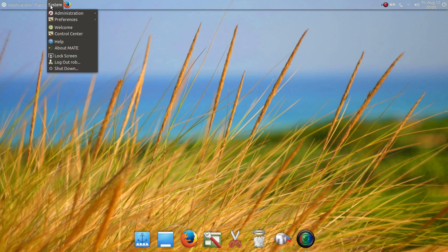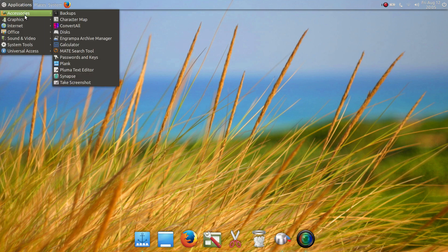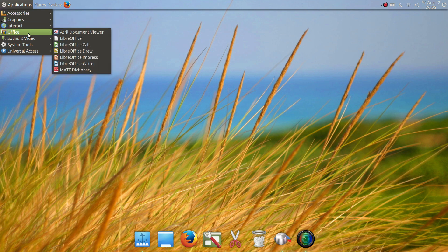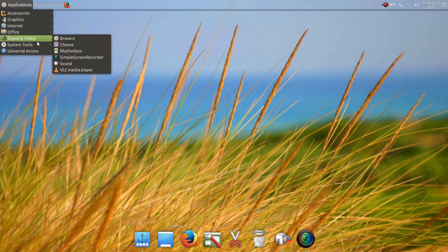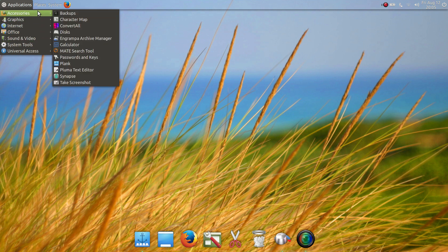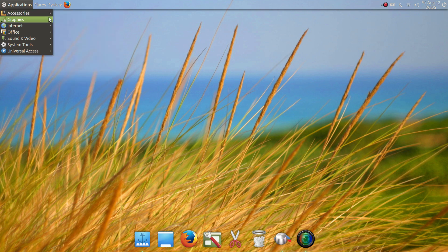We'll jump back over to Applications. They've added a pretty good selection of applications — not too much. For Office you have LibreOffice, for Internet you have Firefox by default, for video you have VLC pre-installed. Under Accessories there's ConvertAll, a screenshot app, calculator, and the usual utilities.